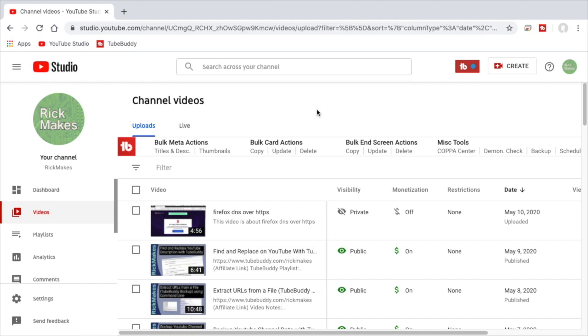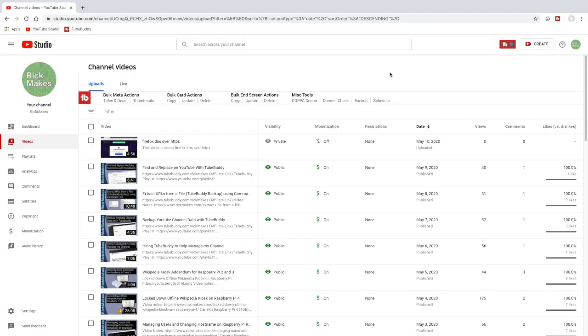I do a video a day and I have for over a year now, and I have to go in and change these things on every single video. So I'm going to walk through setting up the upload defaults.